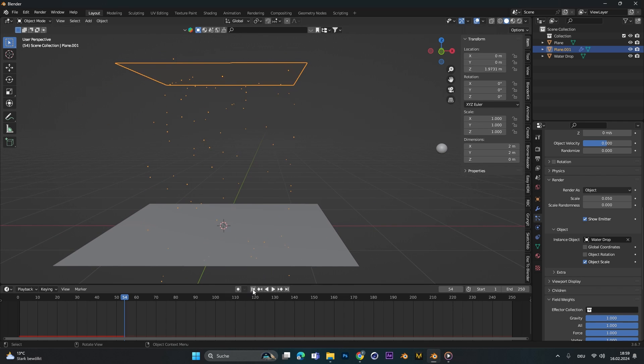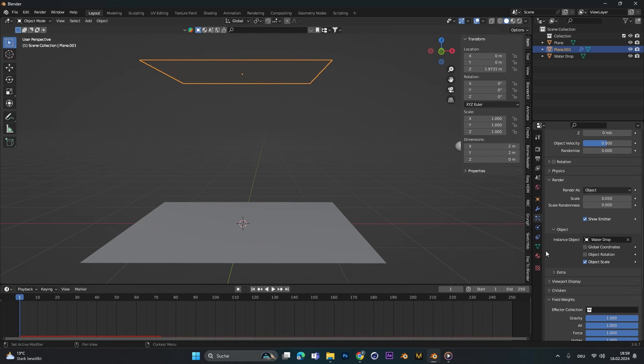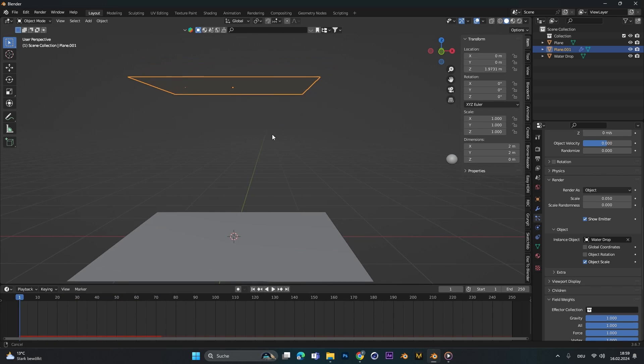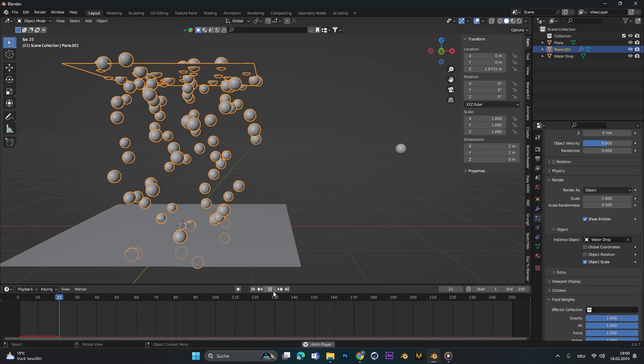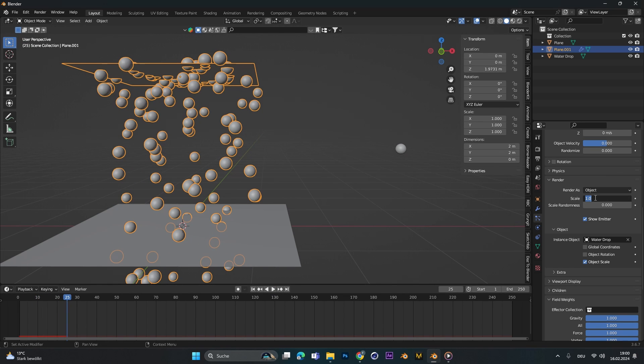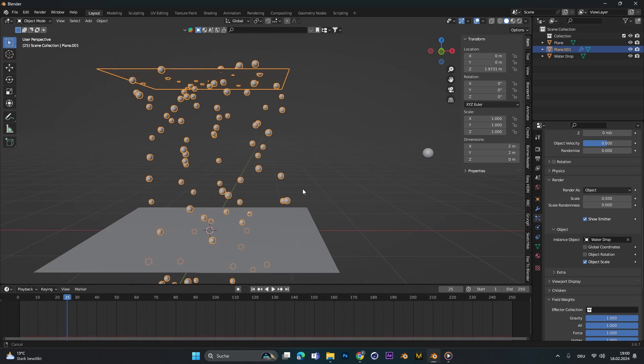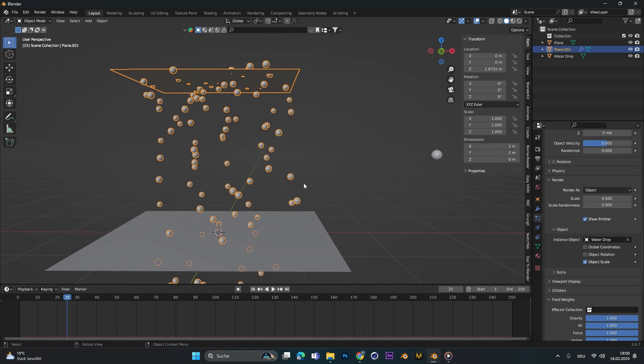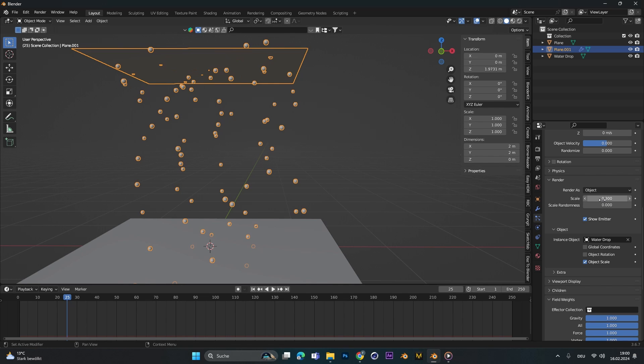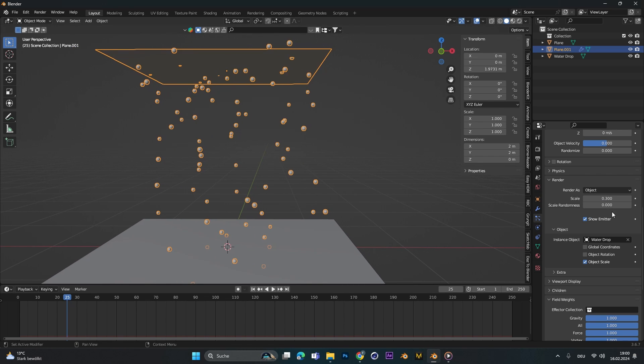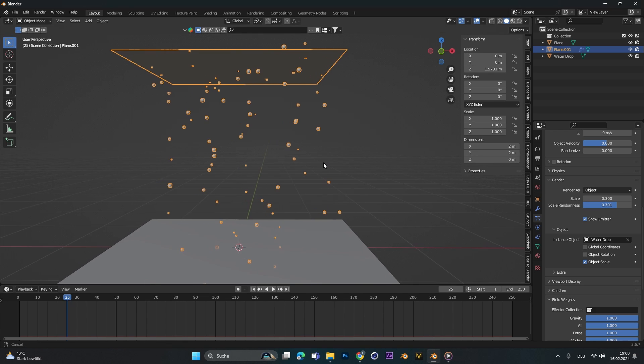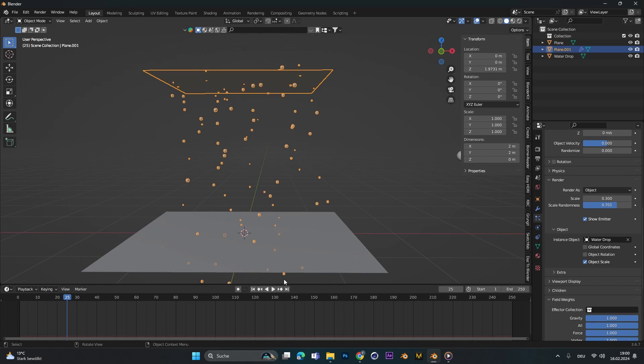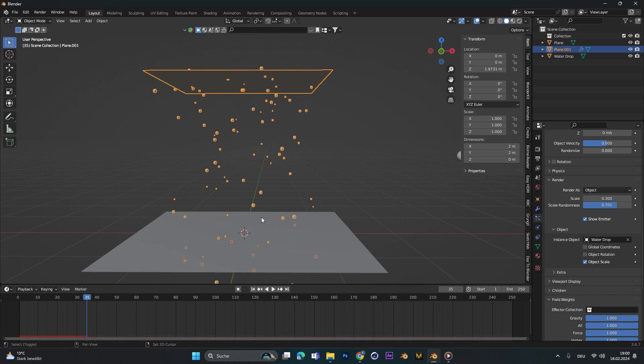As you can see the water drops are already here but they are not quite a good scale, so let's put the scale to 1. Let's see how this looks. They are way too big so let's put it to 0.5. Maybe still a little bit too big. Let's put it to 0.3. You could just play around here and let's up the scale randomness to maybe 0.7. Something around this. Looks good so far.